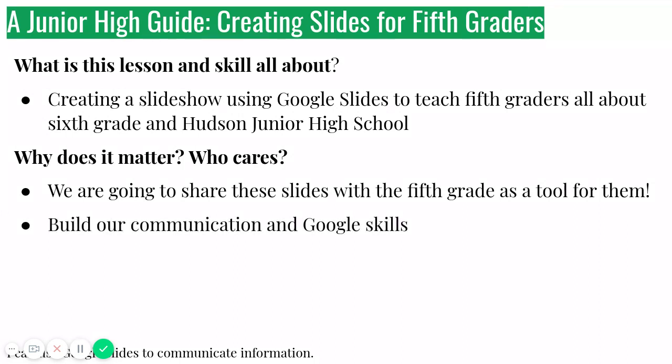It also helps us with our communication and Google skills. So communication is anytime you're sharing information. And figuring out how to share the information that's in your brain with other people and have them understand it is a hugely important skill that all adults must learn and master, as well as students, because it lets people know about your beautiful thinking.